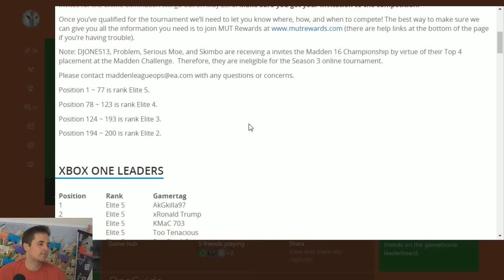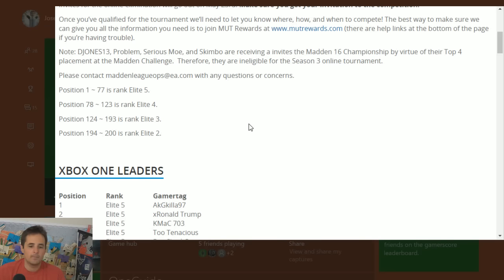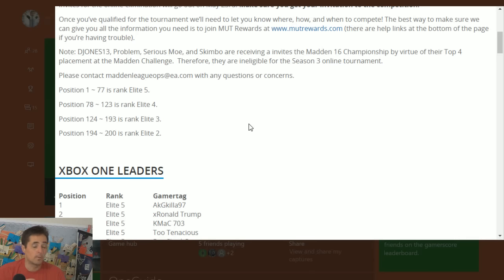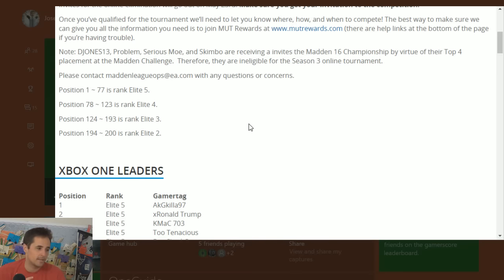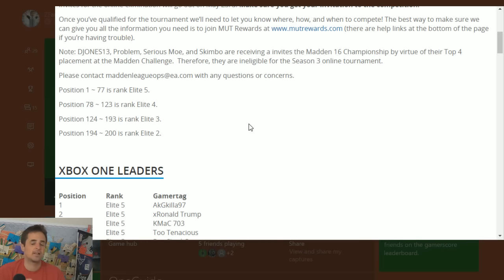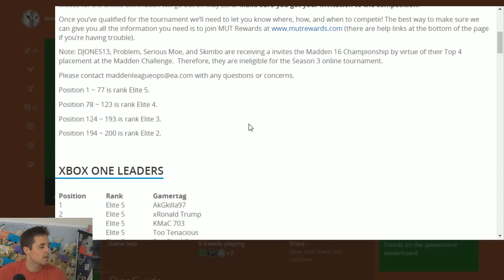Keep an eye out for the invites, so as you can see here we've already got some qualifiers. Let's take a look at the 5 things you got to know. Number 1, people out there saying, looks like Problem didn't qualify. He already qualified because of his top 4 placement at the first Madden Challenge which you guys watched at the Super Bowl where he was defeated by Skimbo. Skimbo went on to lose in the finals to Sirius Moe, I think in overtime.